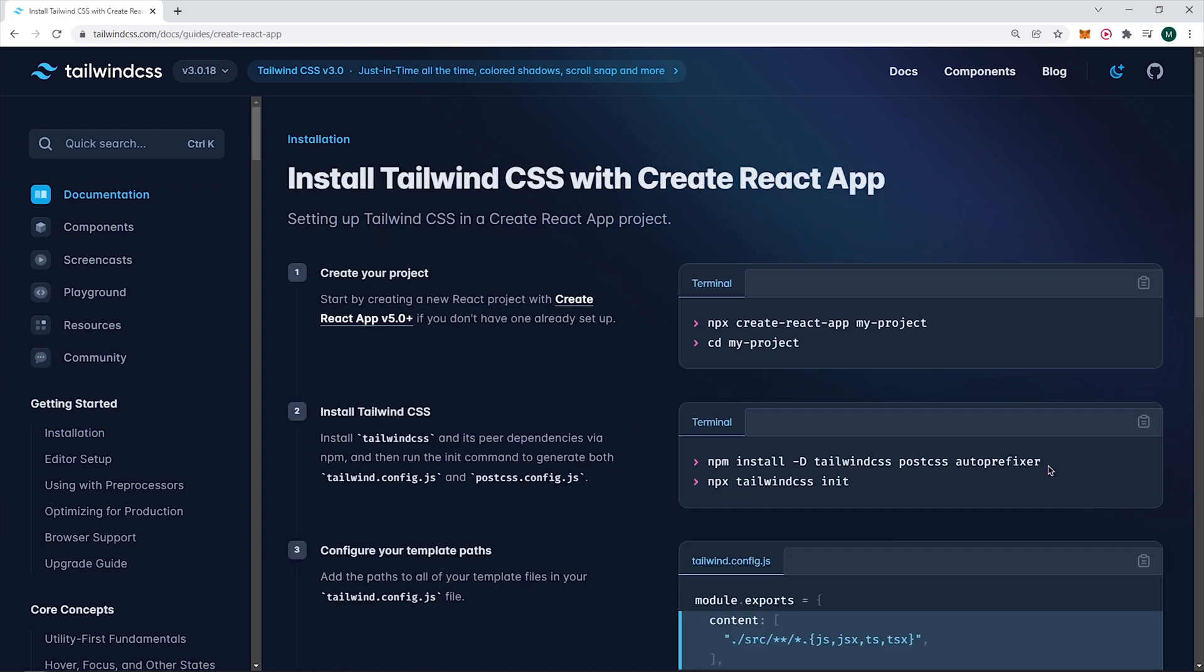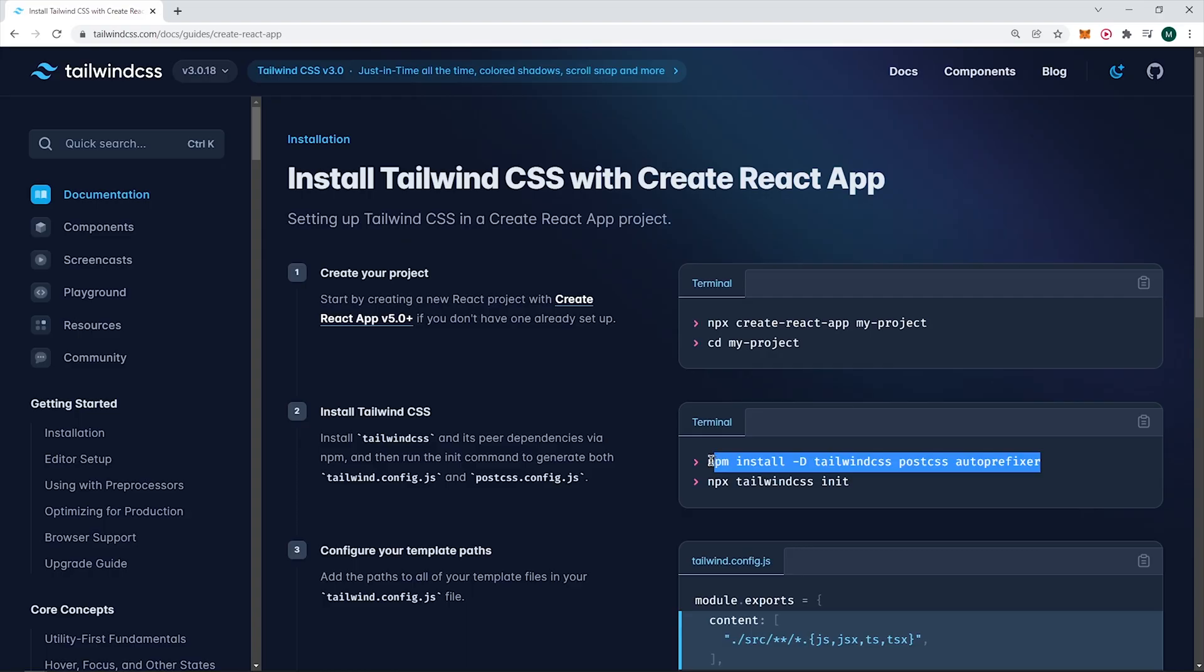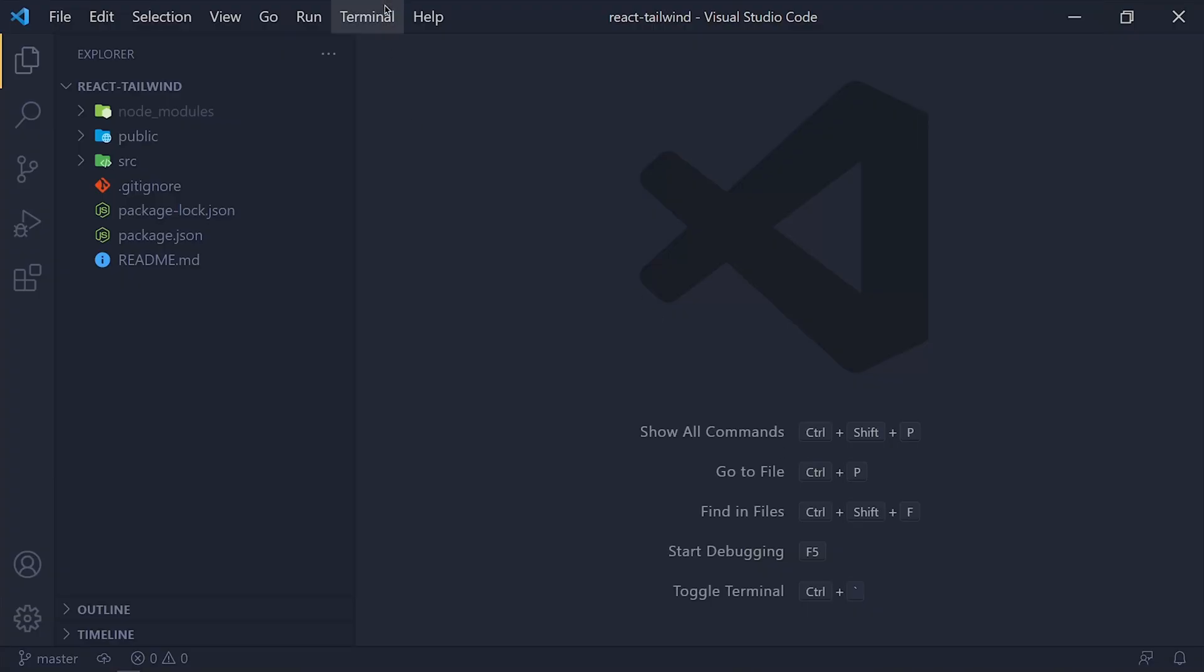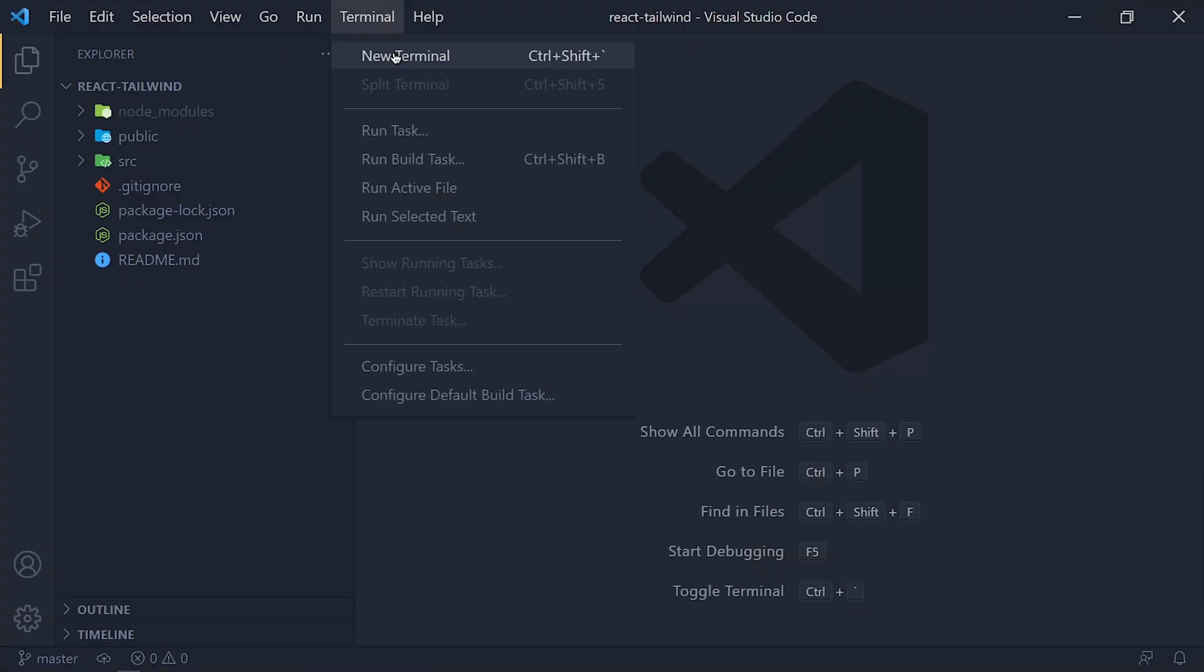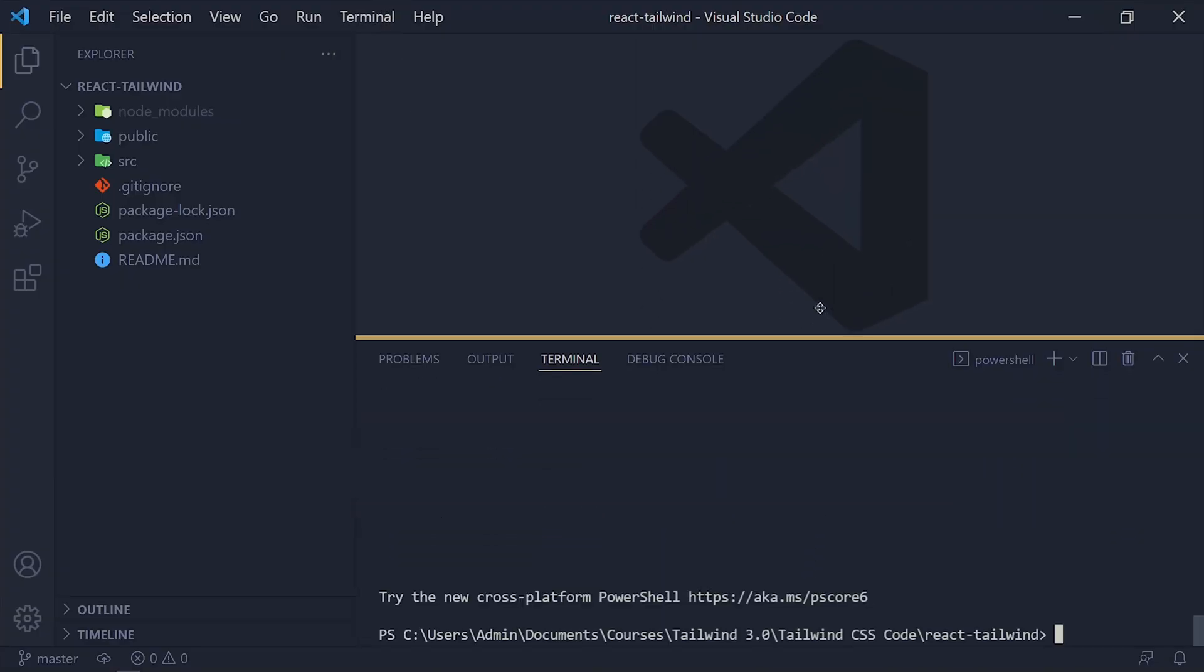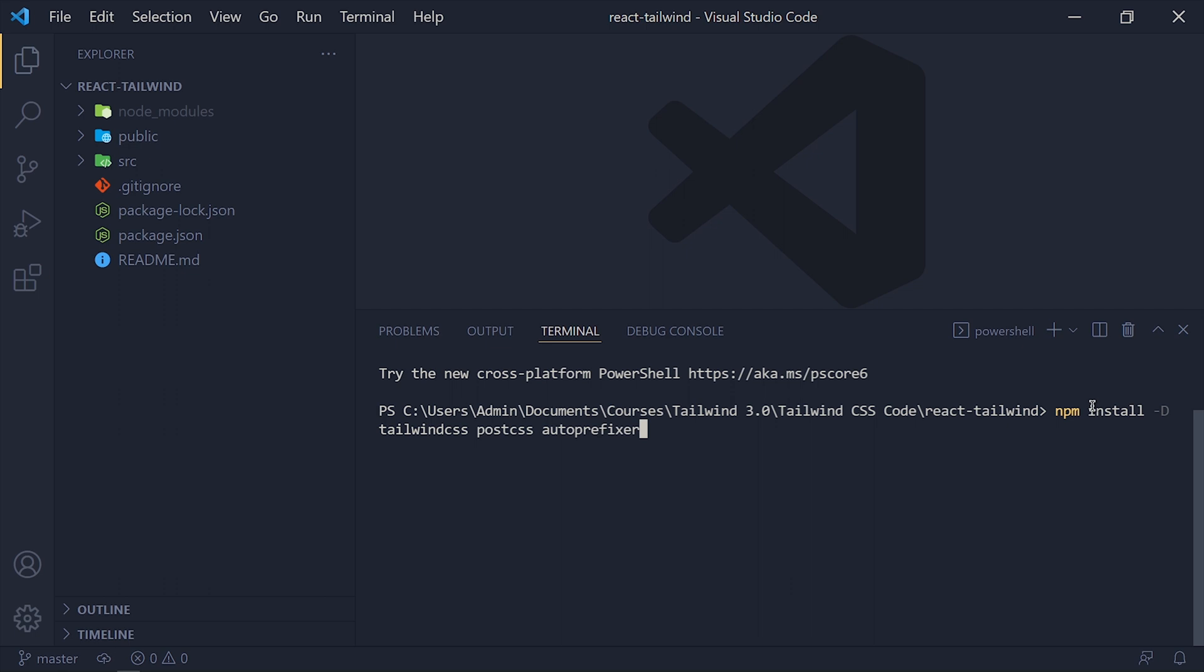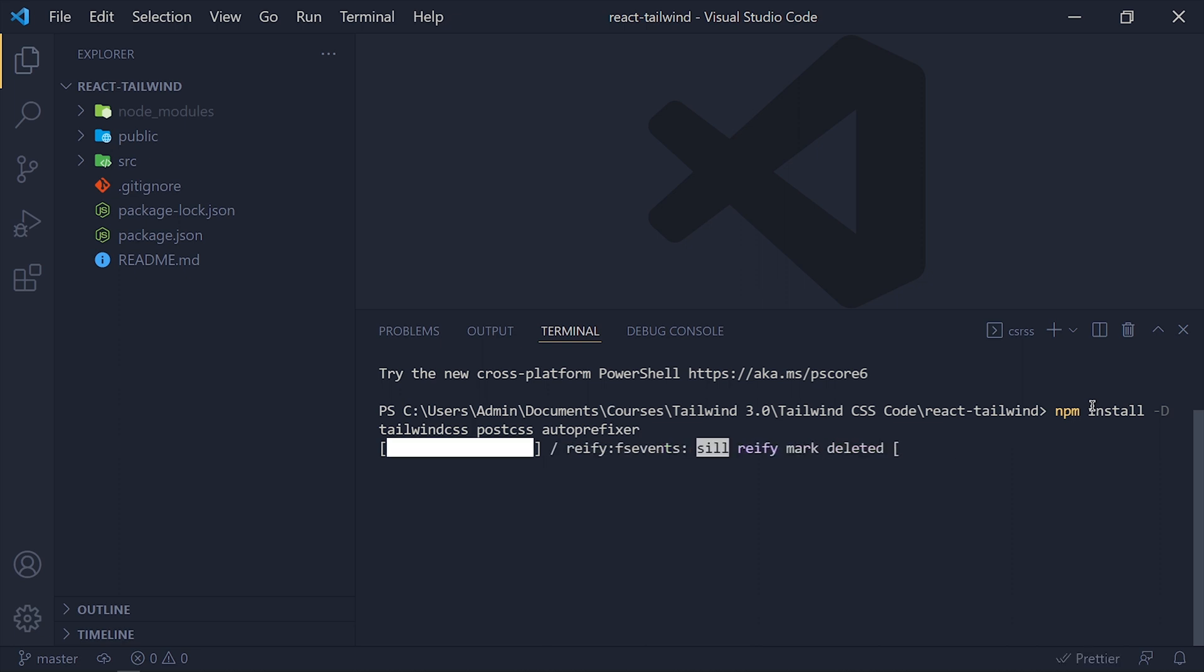Copy this first line and back to VS Code. And open terminal. Now paste this code and hit enter. This command will install Tailwind CSS, PostCSS and Autoprefixer packages.